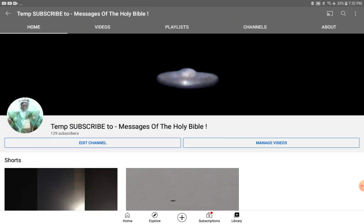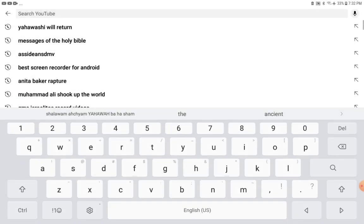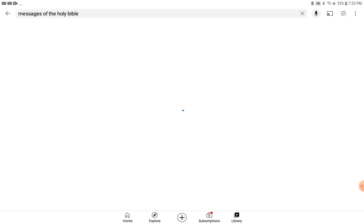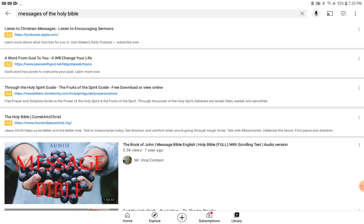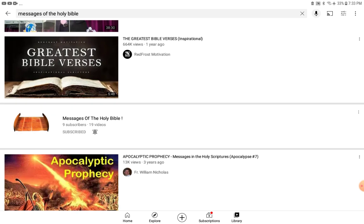Messages of the Holy Bible – that'll be the new backup channel. You should be able to search it, scroll, and it'll come up.